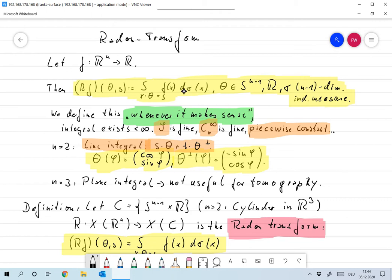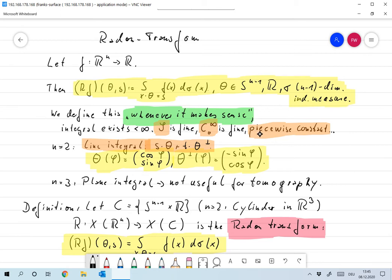For which kind of functions do we actually define this? The Schwartz space S is a great choice, as is C0-infinity. However, these do not really have too much to do with reality, because in reality you will assume that images have jumps and discontinuities, where two organs just meet each other. We'll prove some theorems only for these restricted function spaces but use them in a wider function space later. Piecewise constant would be fine as well — that would mirror reality better than continuous functions.